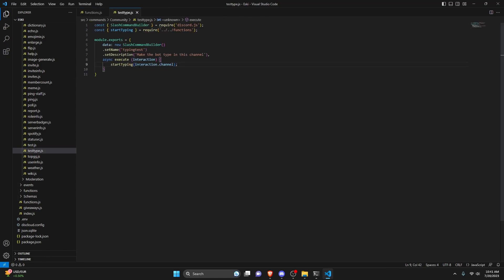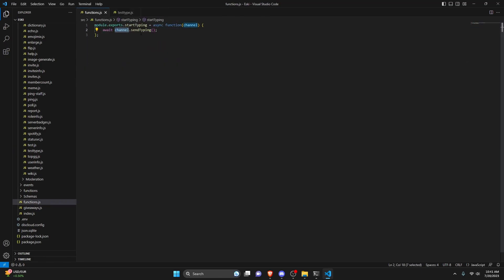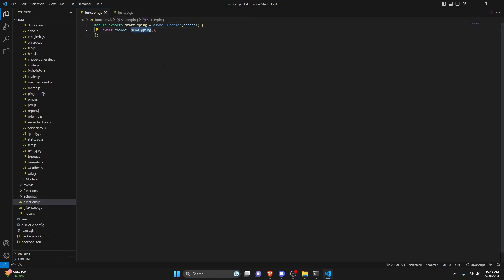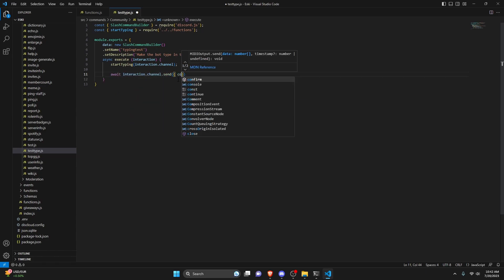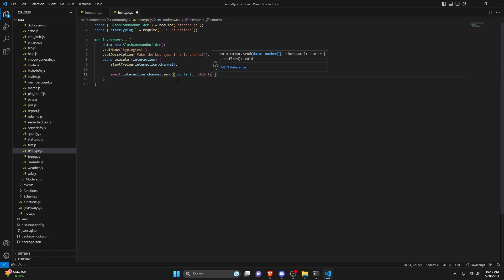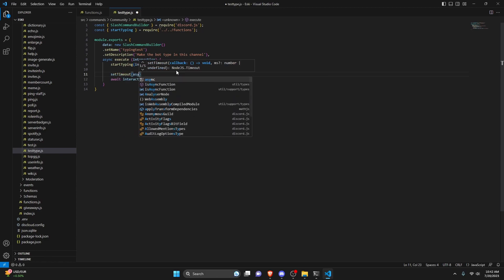The bot will start typing within the channel. It's very easy to stop the typing — all you have to do is send a message within the channel. I'm not sure if it works on a reply, but sending a normal message works, and it will also auto-stop after 10 seconds. So we can do await interaction.channel.send({ content: 'stop typing' }), and we're going to wrap this in a setTimeout to send it after a delay.